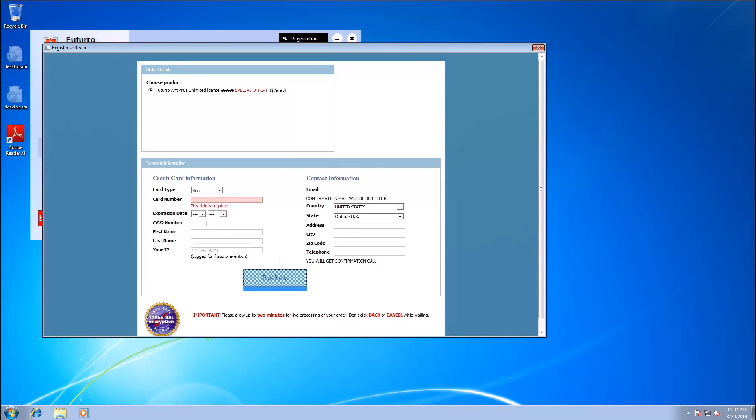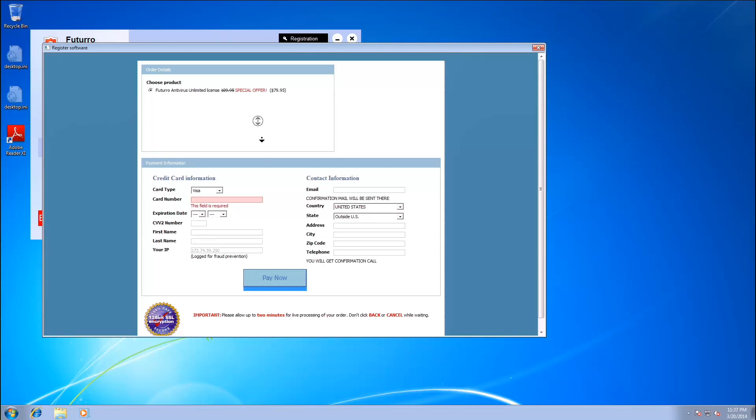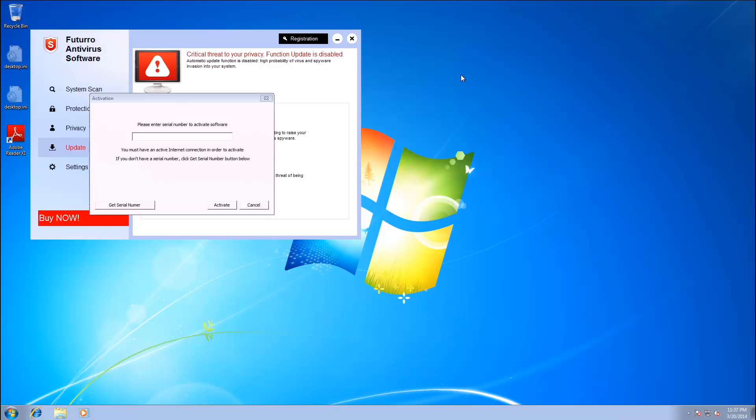And we are charging $79.95 for Futuro Antivirus Unlimited license. Excellent. Beautiful. Go ahead and close that.